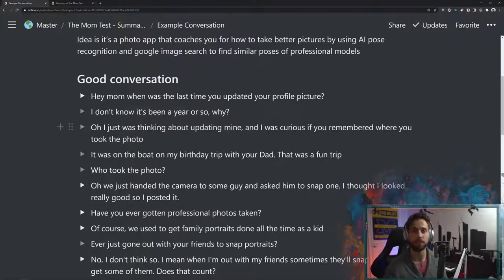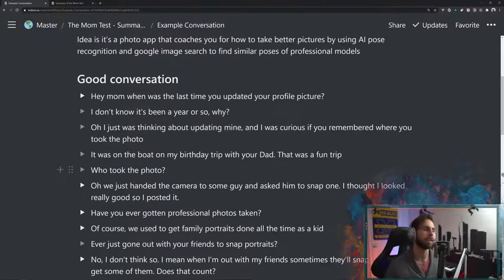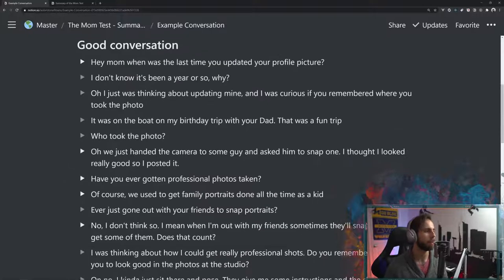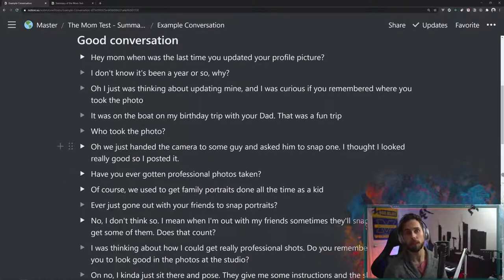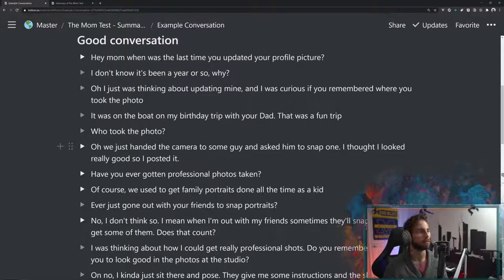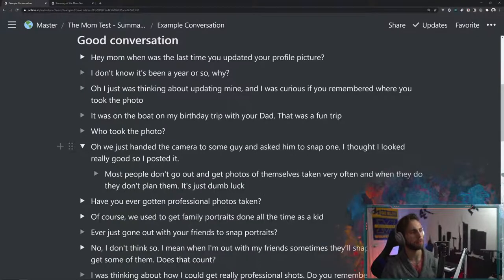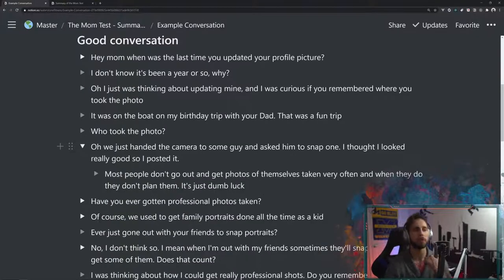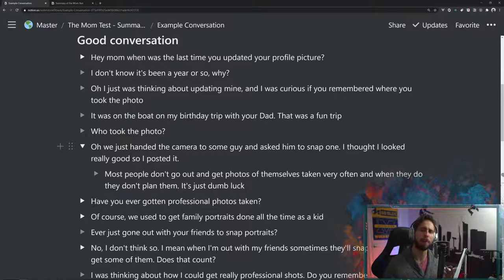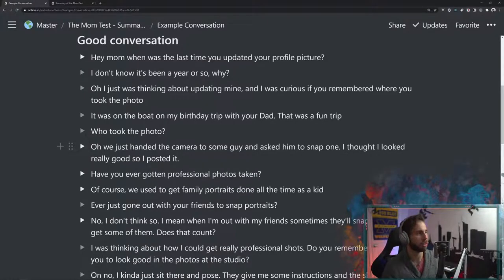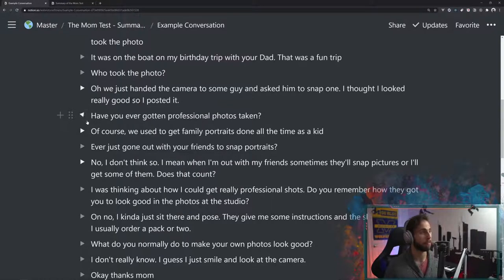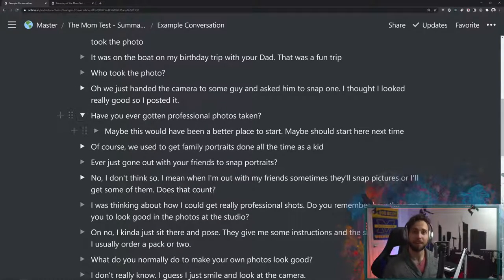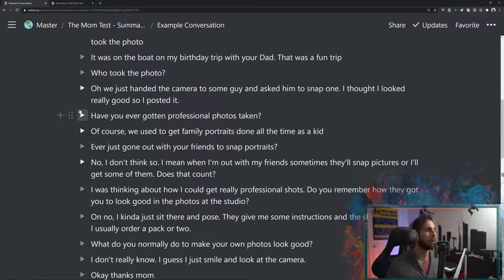So asking who took the photo? Because we're going to try to get onto how does she take photos right now? Oh, we just handed the camera to some guy and he snapped one. I thought it looked really good. So I posted it. Now we kind of want to think more about the professional photos. And so we say, have you ever gotten professional photos taken? So a few things that we noticed from that is that most people don't go out and get photos of themselves taken. And very often when they do, they don't plan them. It's just kind of dumb luck. That's how most people go about taking photos in life.